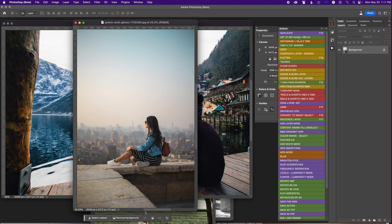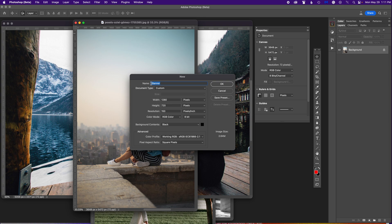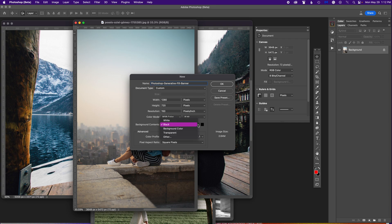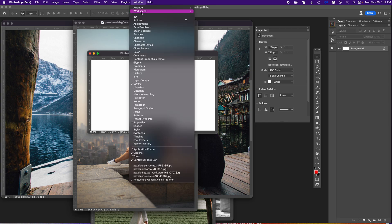I already have a set of actions I've created, so I'm just going to use one to create a banner — I'll call it 'Photoshop generative fill banner.' I have mine set to black but you can set it to white; it doesn't really matter. You're just creating a new document. You'll notice in Photoshop beta at the bottom there is what's called the contextual taskbar.